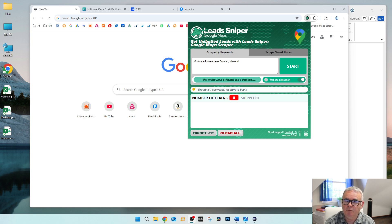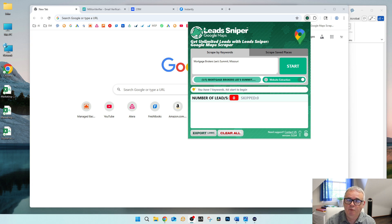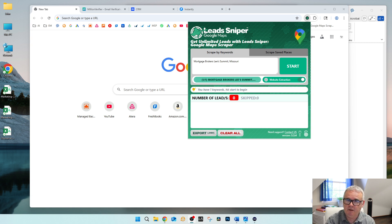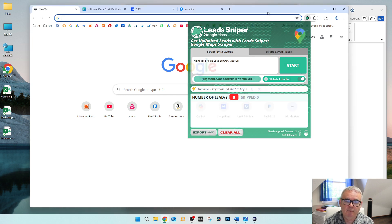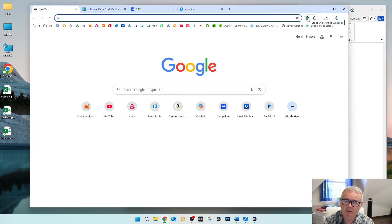The only downside to Lead Sniper is that it doesn't pull the first name of the person. It's gonna pull the email address, telephone number, address, all that stuff — it can even pull LinkedIn business profiles. But it just doesn't pull in the person's first name, so whenever you're sending out emails you just have to adjust so that your smart tags say company name as opposed to first name.